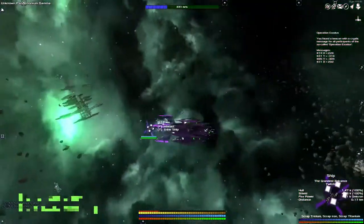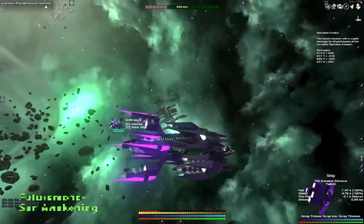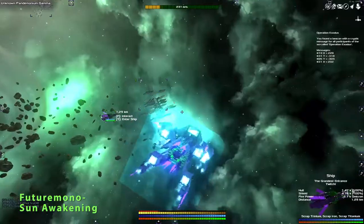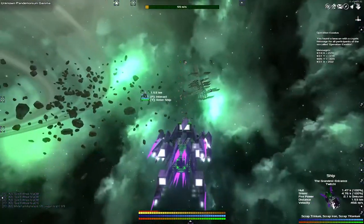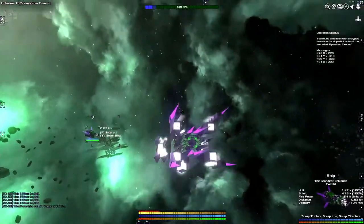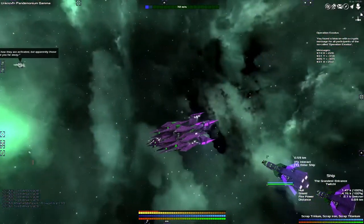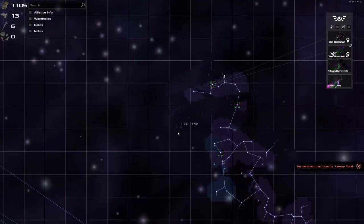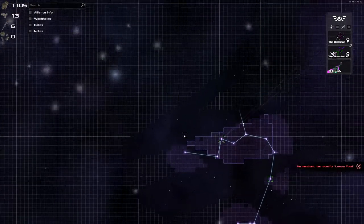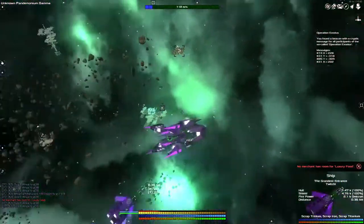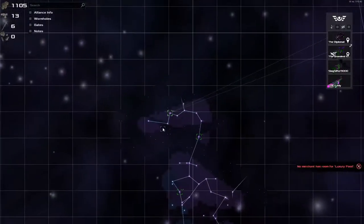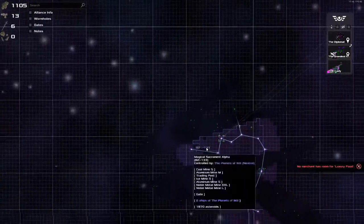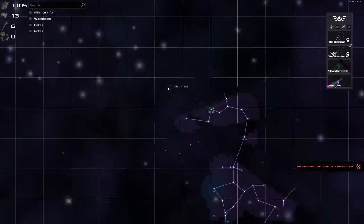Hey guys and welcome back to Avorion, the spaceship building, galaxy exploring, resource trading game of excitement and wonder. I suppose there's some pew pews as well. My name is Twitchy and last time we came all the way up to what I'm assuming is the space-time rift barrier thing that the Zotan created to save themselves during the last wars.